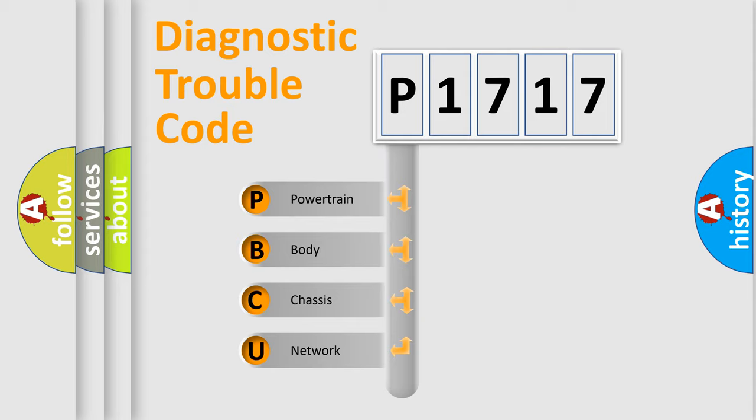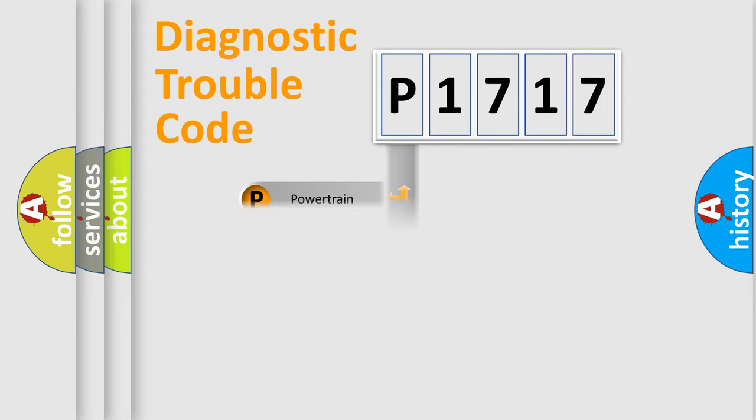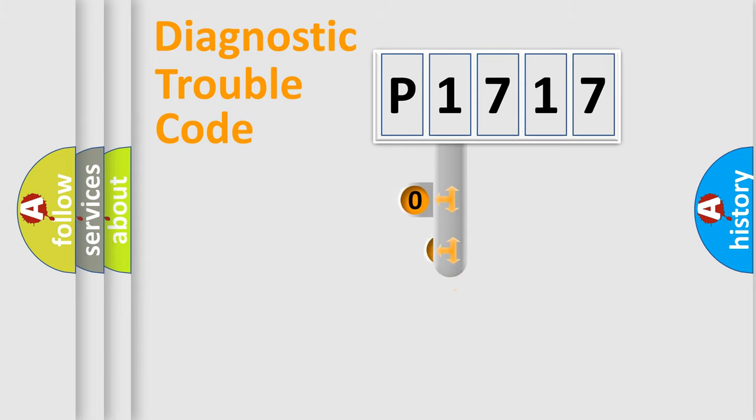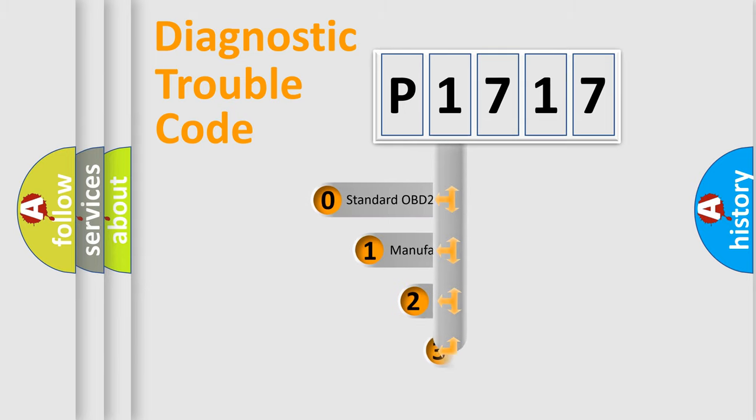We divide the electric system of automobile into four basic units: Powertrain, Body, Chassis, and Network. This distribution is defined in the first character code.